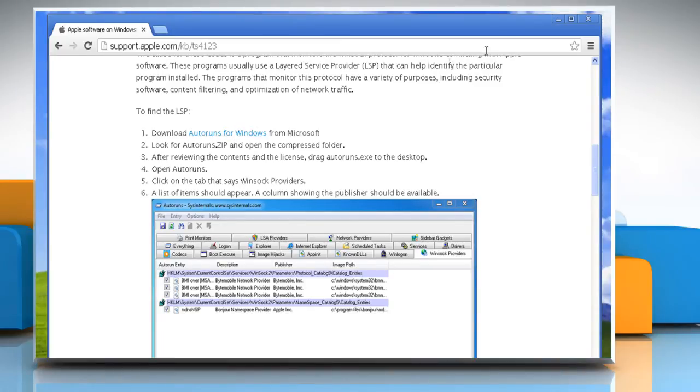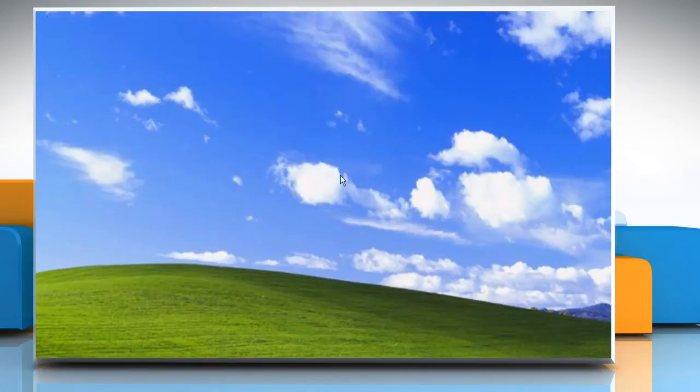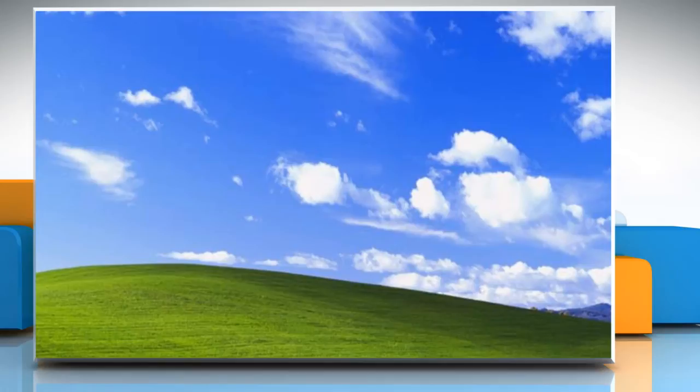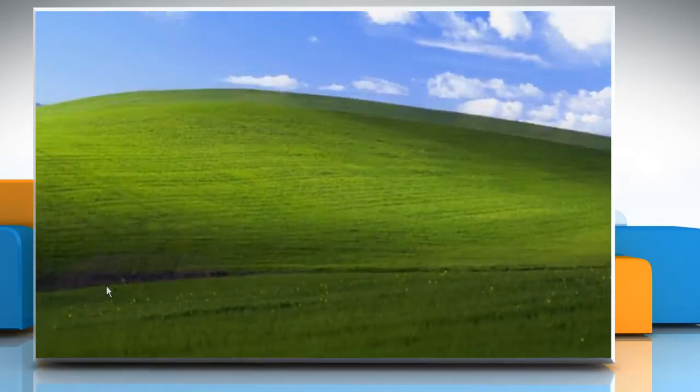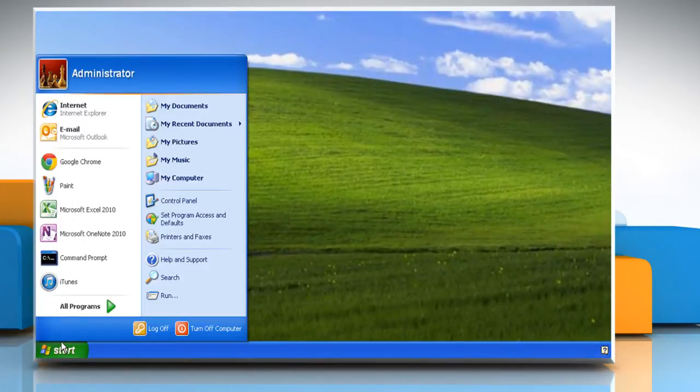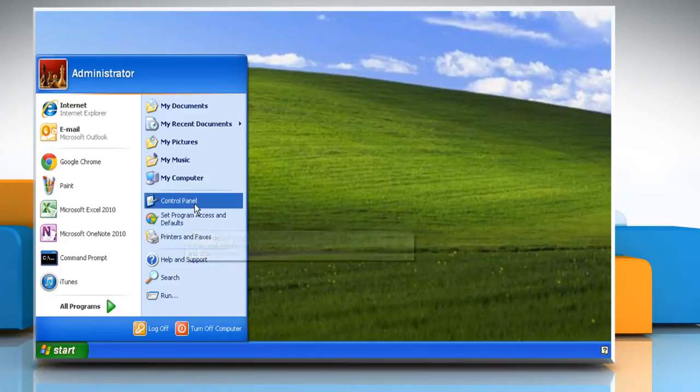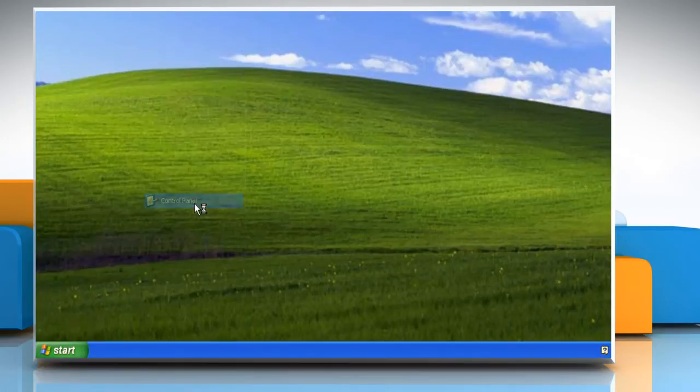In case you are able to access the iTunes Store but are not able to connect your iOS device to the Software Update Server, follow these steps. Go to the Start menu and click on Control Panel from the menu that opens.